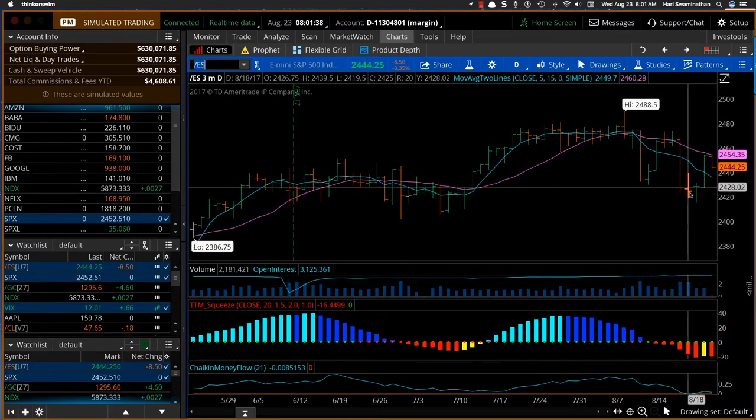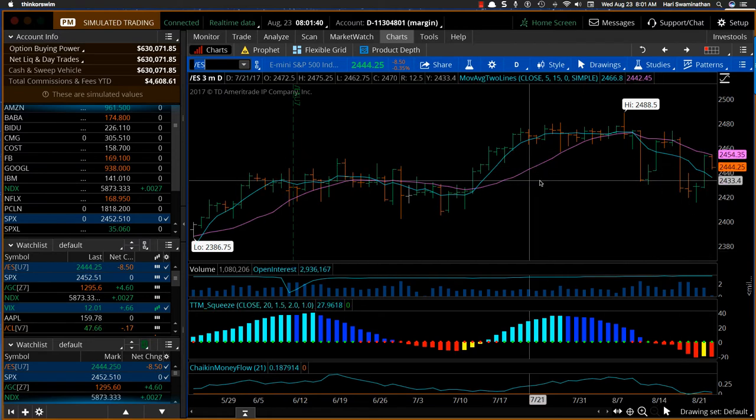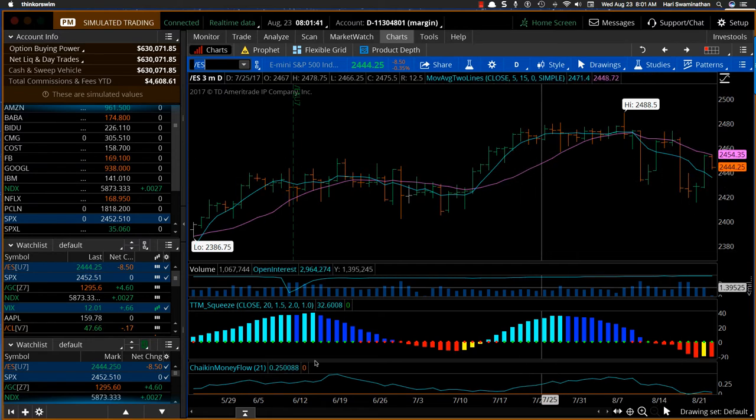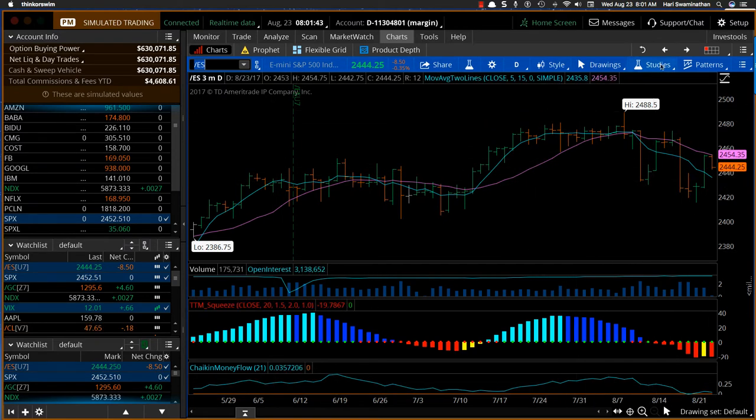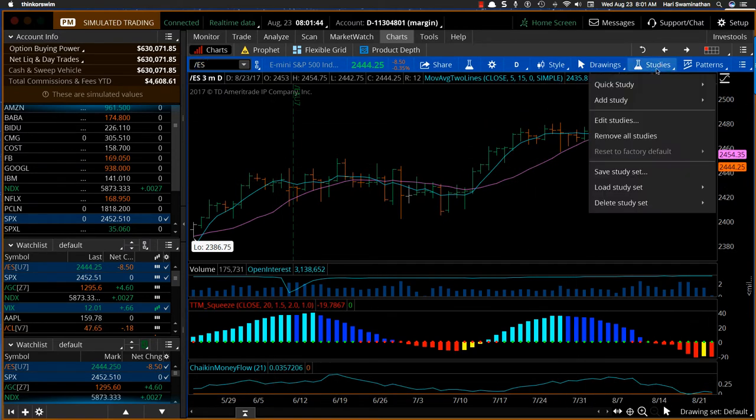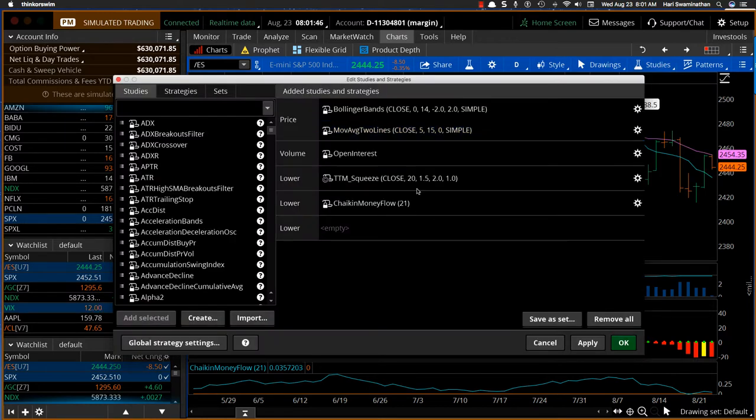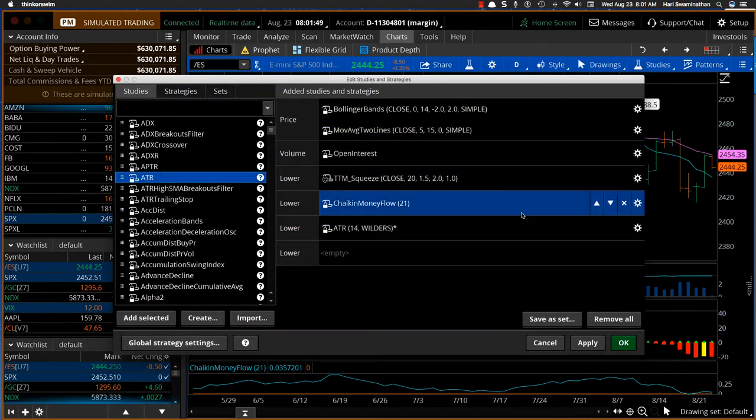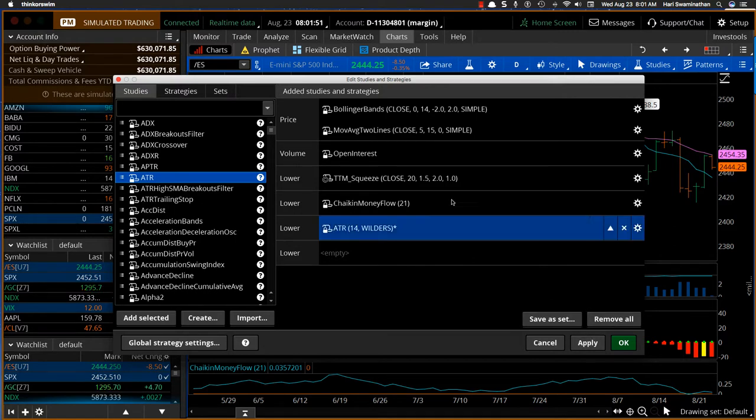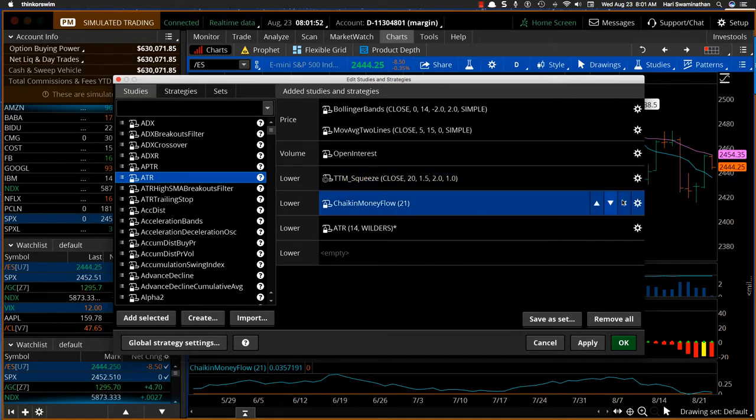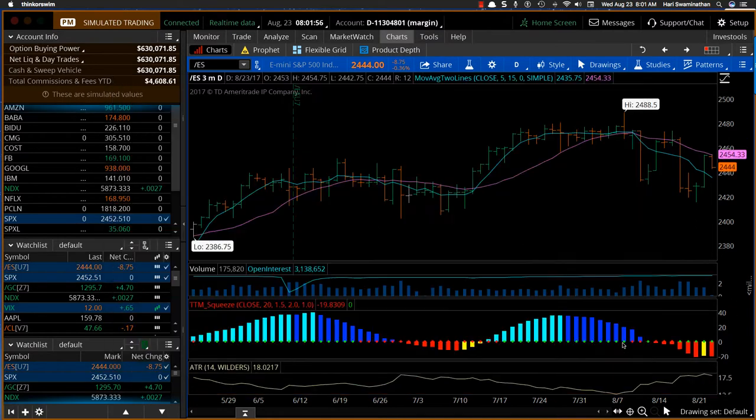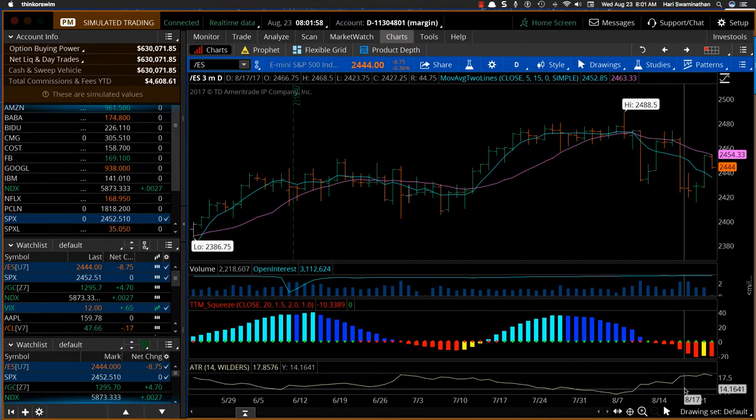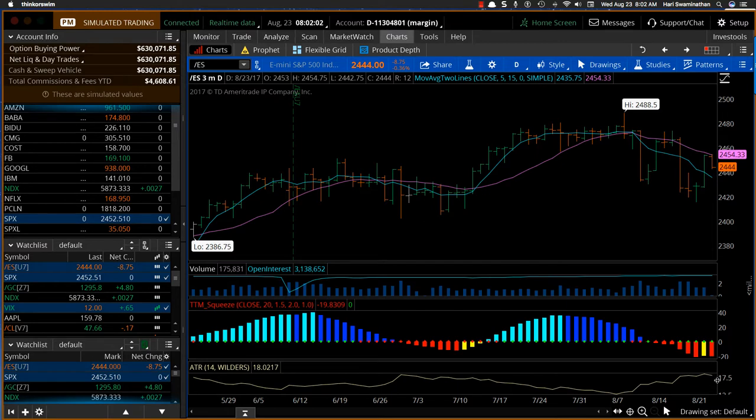But then you've started seeing some very big range bars. So basically what's that telling us? Really the study that will tell you that properly is the ATR, Average True Range. If we put that and take out money flow and apply, you can see that the Average True Range has started increasing.